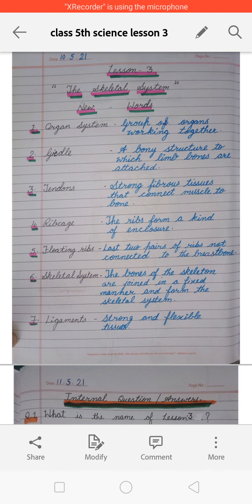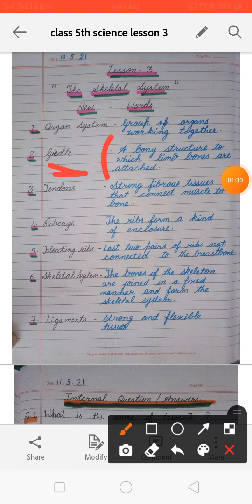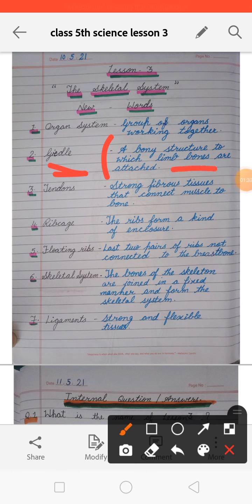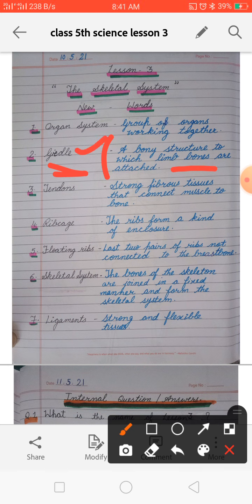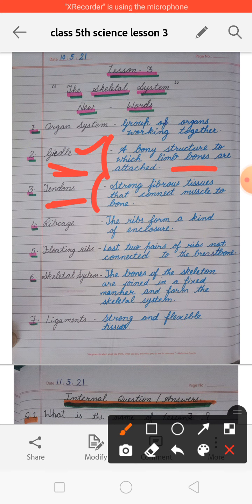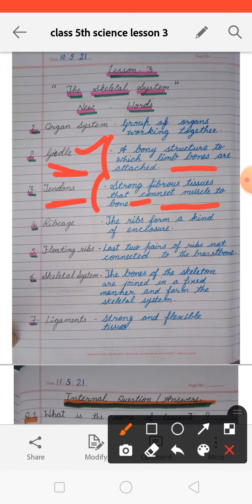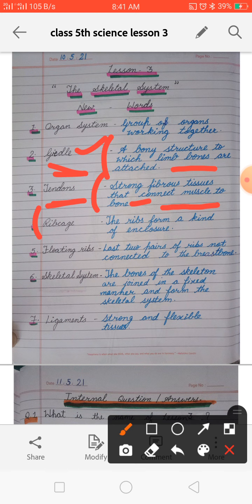Next is griddle. Griddle is a bony structure to which limbs and bones are attached. When limbs and bones are attached with a bony structure, that is called the griddle. Next, tendons — tendons have strong fibrous tissue that connect muscle to the bone.